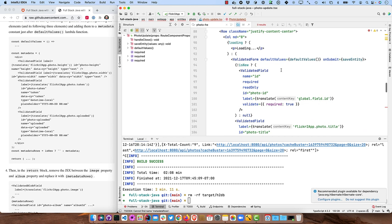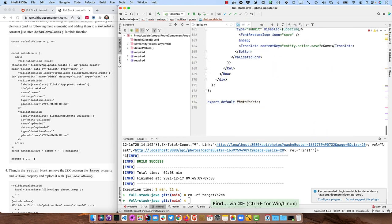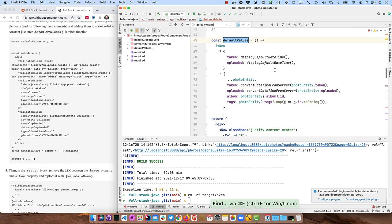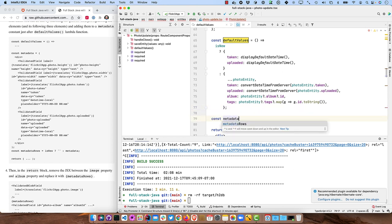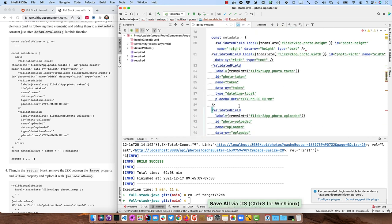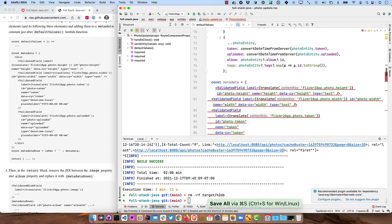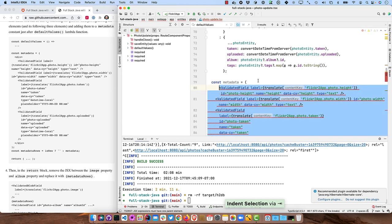And then we'll go up to the default values here and set them. So search for default values and right here, and we'll go ahead and say const metadata equals all that that we copied and pasted, those fields there.